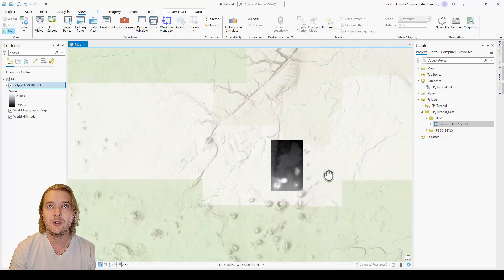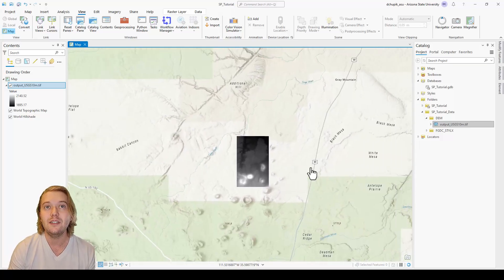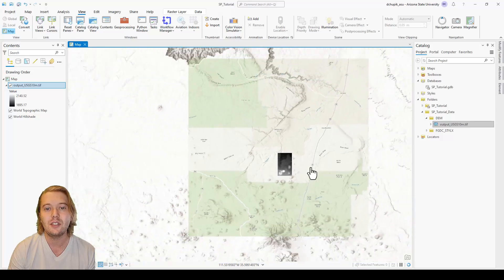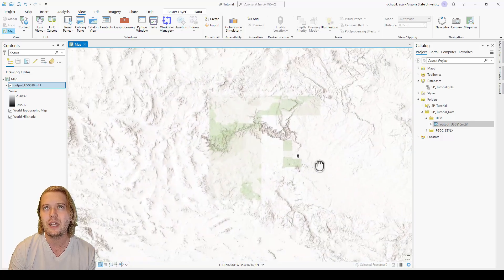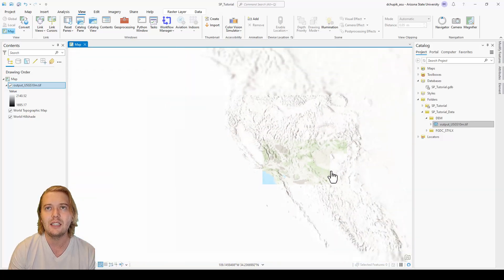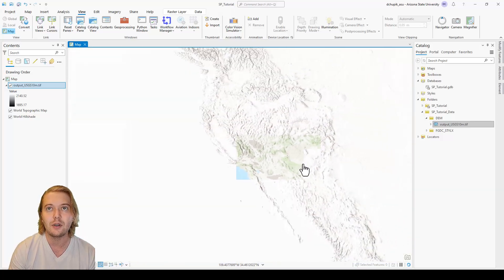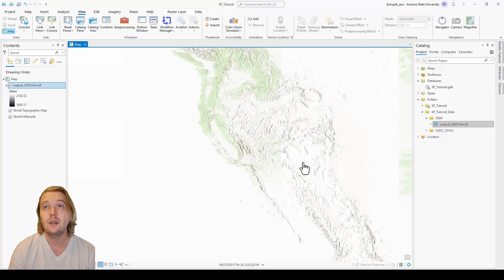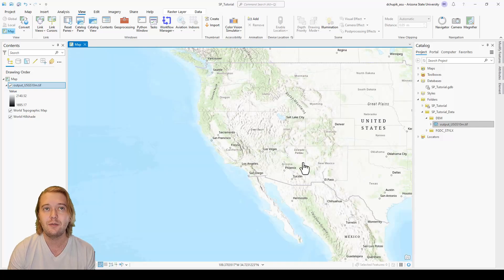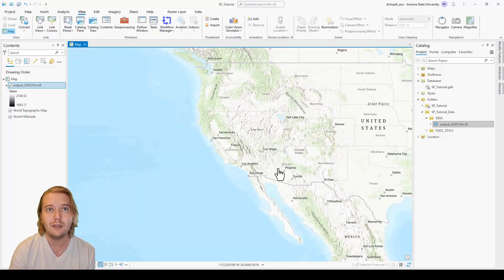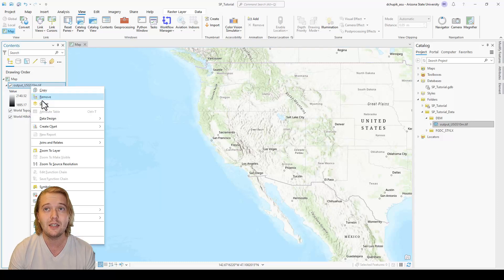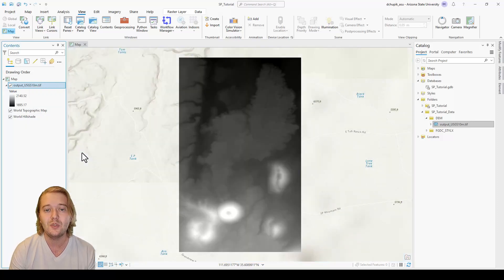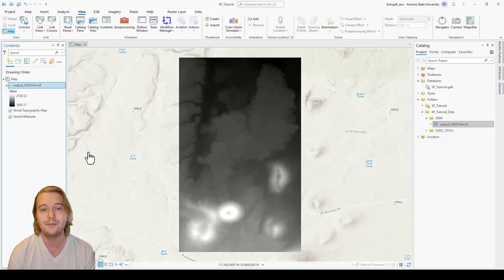If we zoom out, we indeed see that our DEM geotiff is located accurately in Arizona. A useful tip for navigating quickly back to your data is to right click the DEM in the contents pane and click zoom to layer.